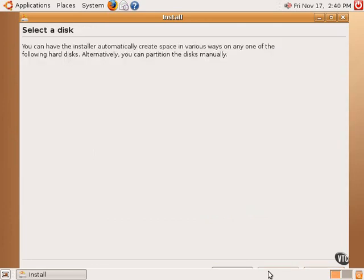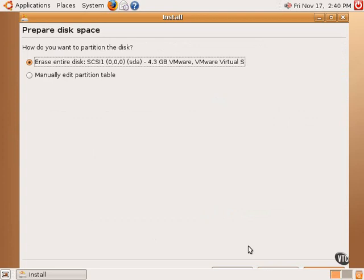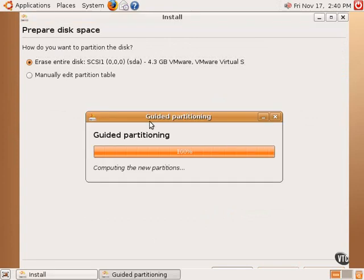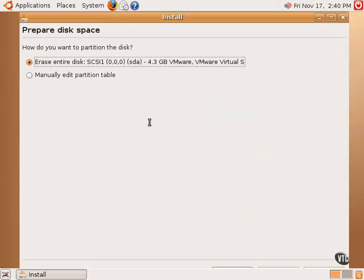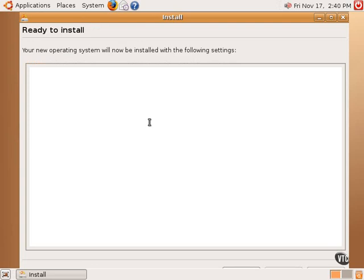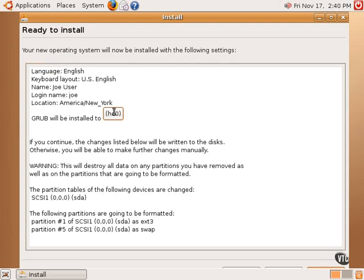In this case, I'm going to select Erase Entire Disk to install Ubuntu Linux. It will then verify how things will be installed and set up. This option here, GRUB, will be installed too. GRUB is the name of the bootloader that will be used with Ubuntu Linux.